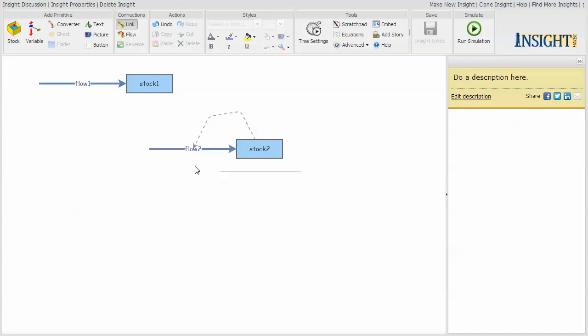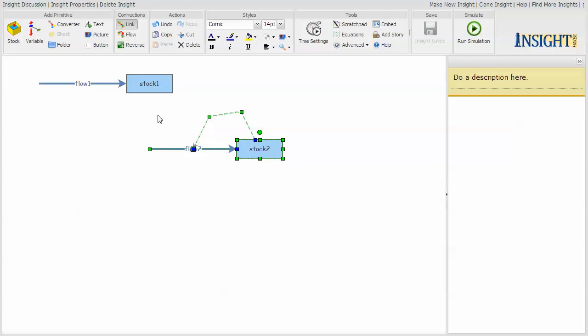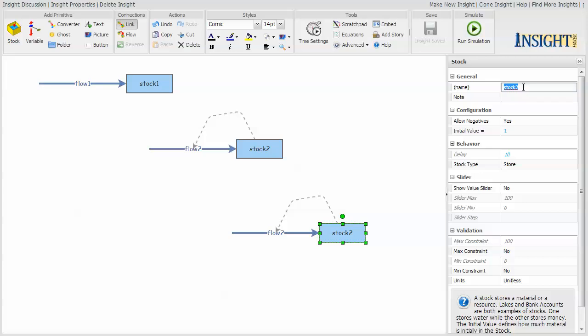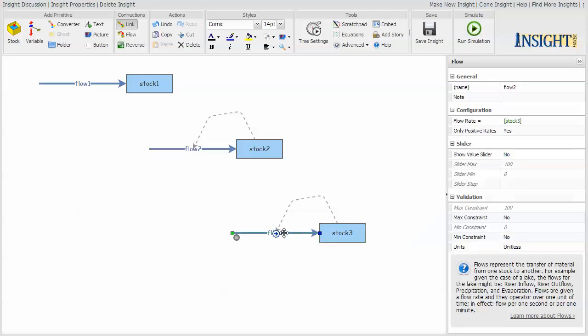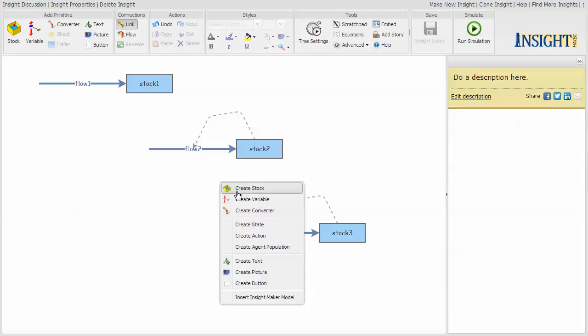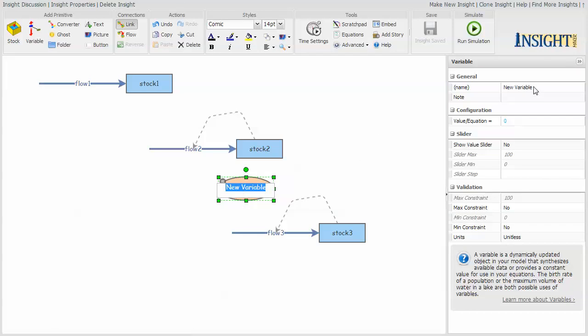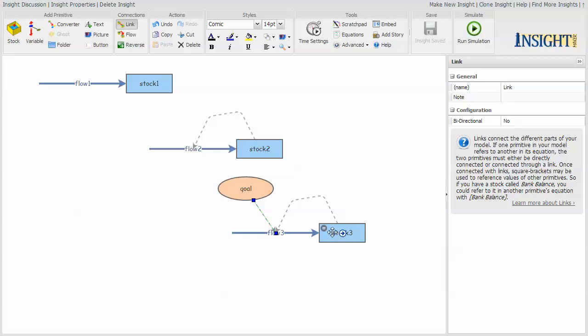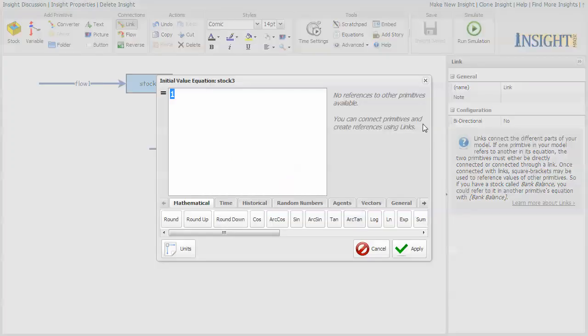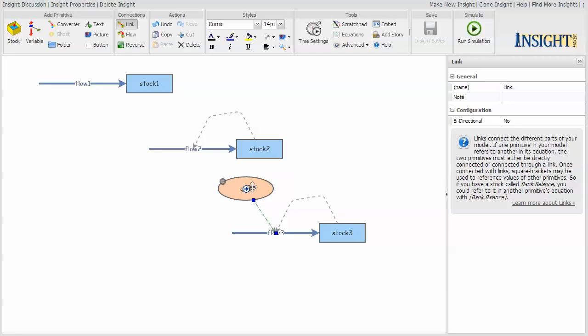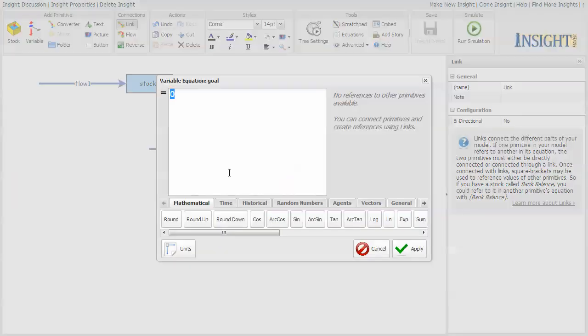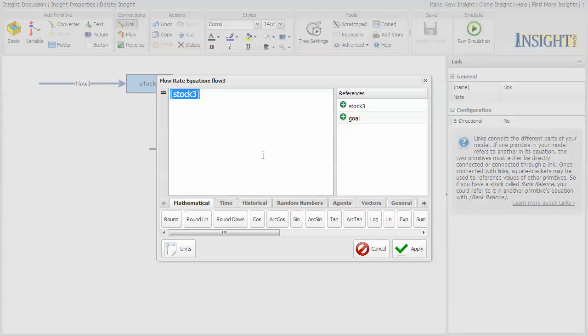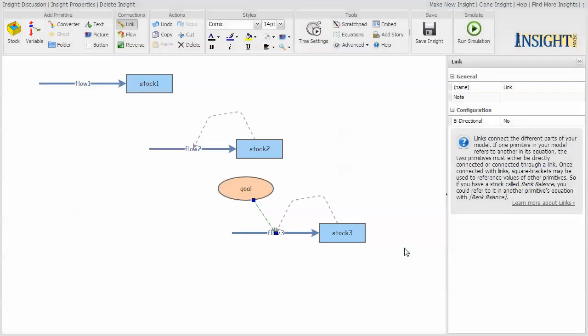I'm going to create one more kind of model. I'm going to take this model, hold down the control key and duplicate this again. And now change this to stock three and this to flow three. But I'm going to add one more component. I'm going to create a variable and call it goal, and I'm going to connect that variable to the flow. I'm going to make the value of the stock zero initially, and the goal is 10. Then I'm going to tell it that the flow is goal minus the stock. So the amount of flow depends upon the difference between the goal and the current value of the stock.